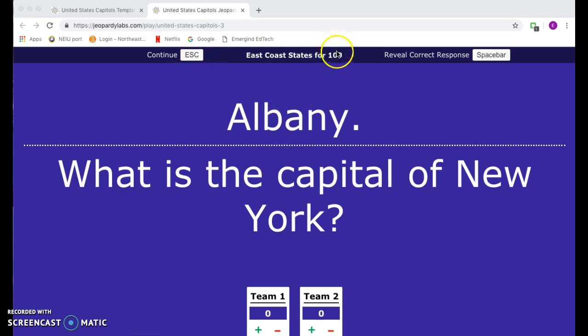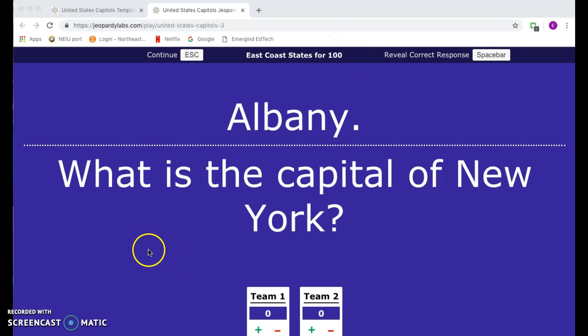I hope that this training tutorial was helpful for you in learning how to navigate the JeopardyLabs website. I hope you learned something new that you can apply to your everyday life, and I hope that you're able to now go ahead and create your own Jeopardy game. Thank you.